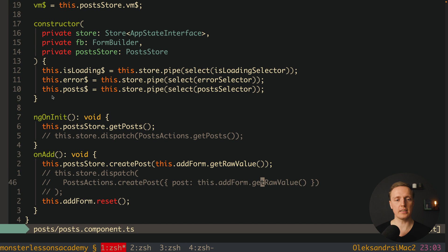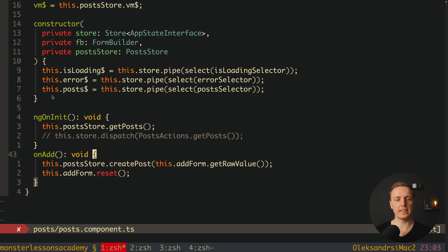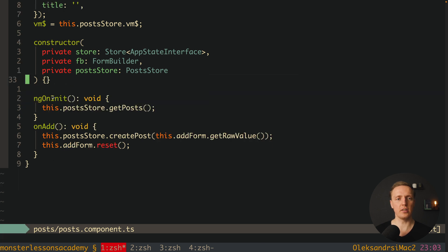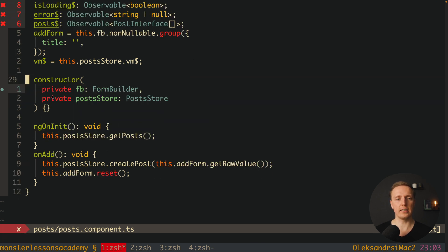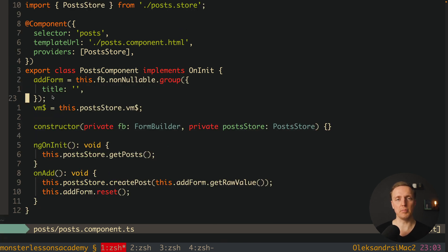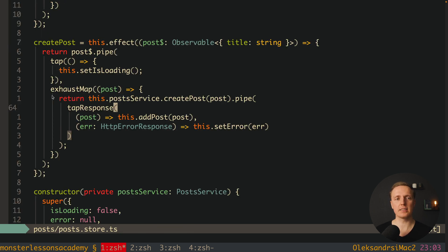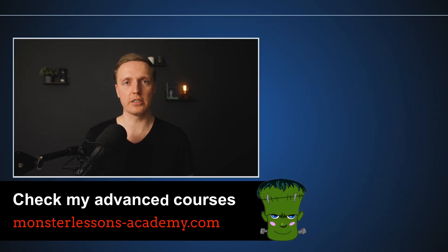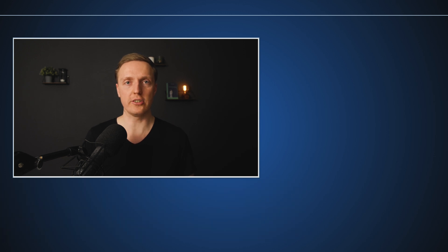Now we clean up the component by removing dispatch, getPost dispatch, the selectors from the store, and the store import from NgRx, as well as the individual observables. Our component is now purely a view layer — easy to understand — and all the business logic lives inside our PostStore. If you want to learn how to use NgRx and build a post module completely, make sure to check the linked video.